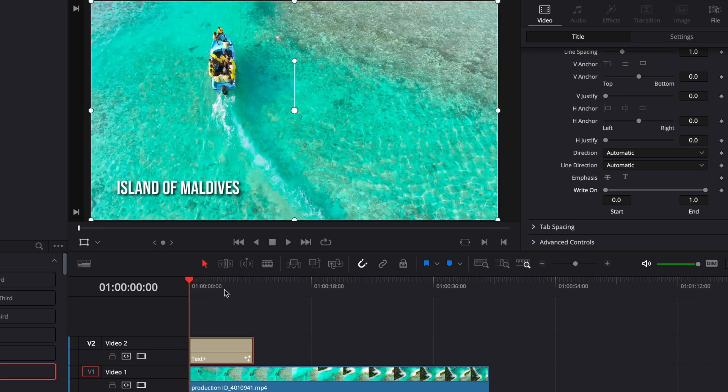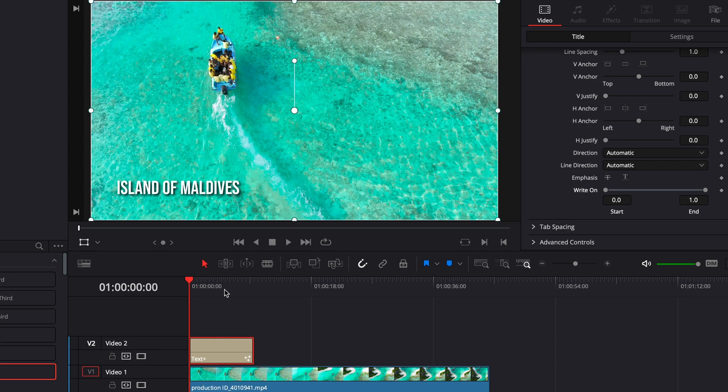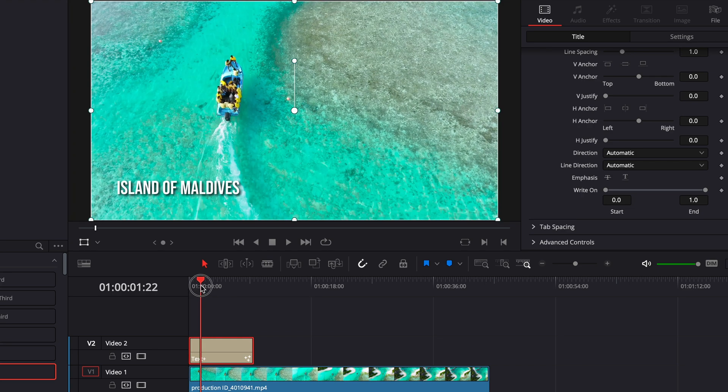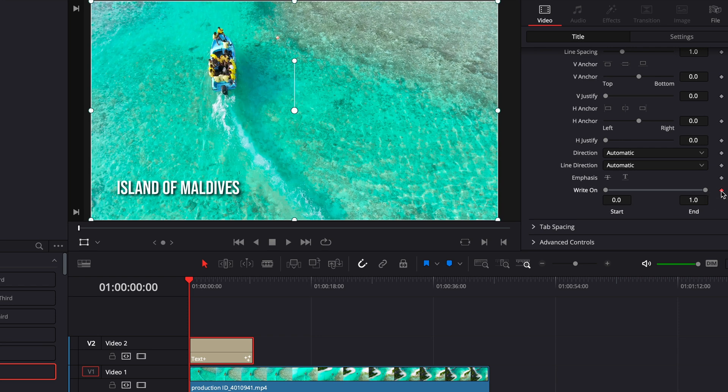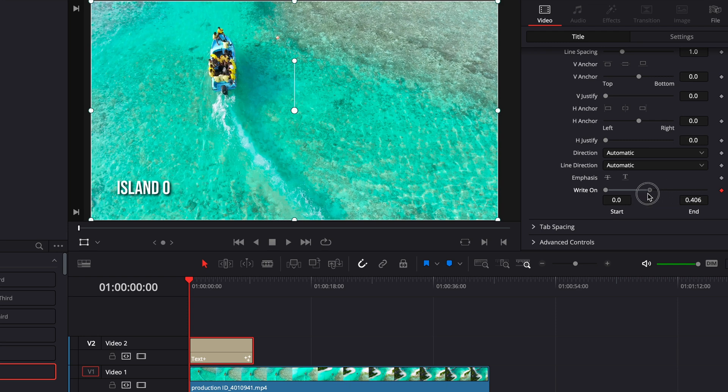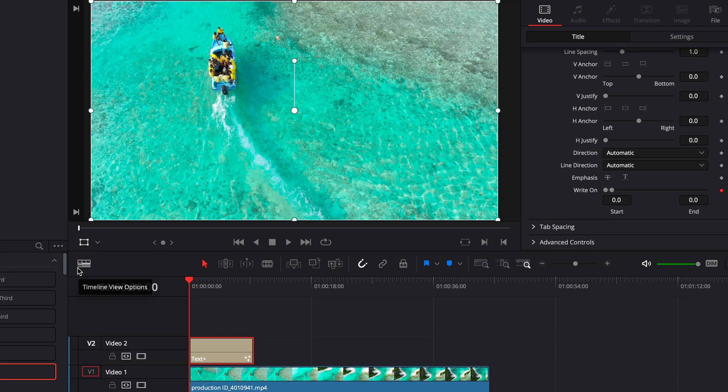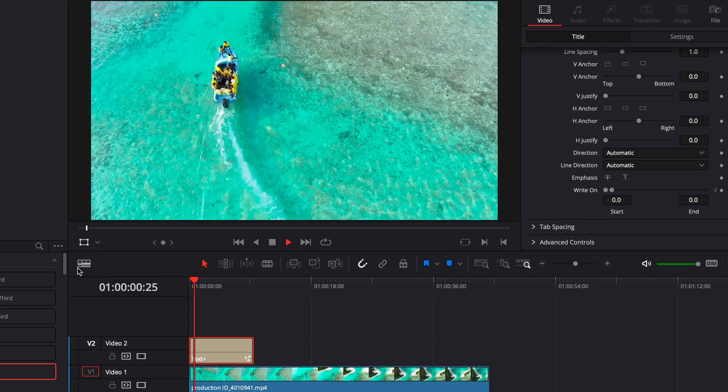Alright so first thing that you want to do for this is you want to go to the very beginning of wherever you want this effect to begin. And then you're gonna go and click this little diamond that says right on and then what you're gonna do is drag this all the way so that you can't see the text anymore so that it's zero.